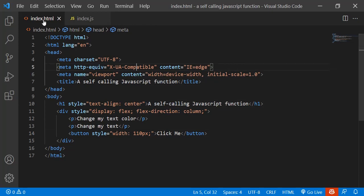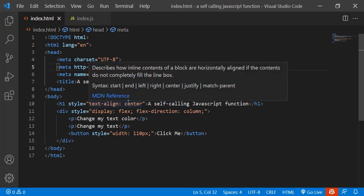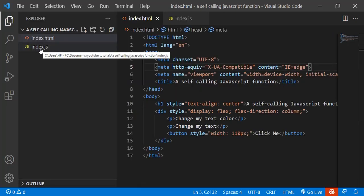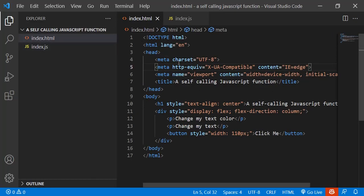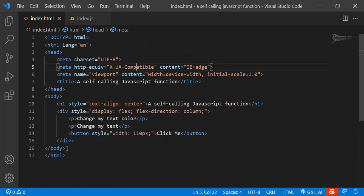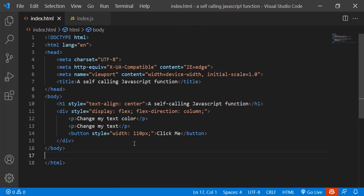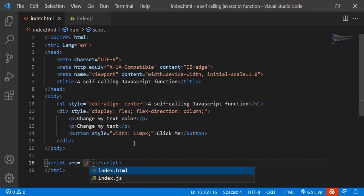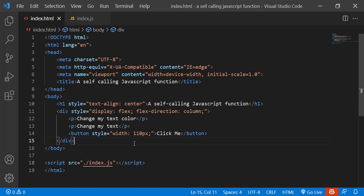I've created two files here — an HTML file and a JavaScript file. Let me quickly link the JavaScript file. Okay, now we've linked the JavaScript file.